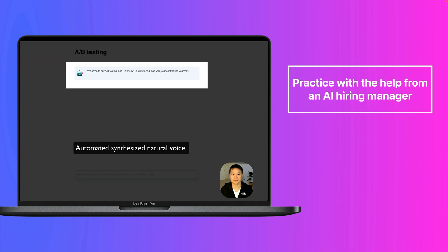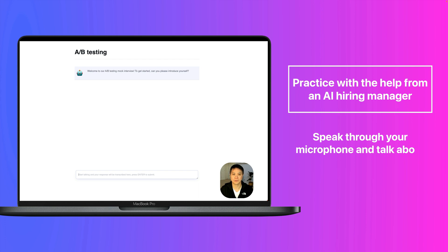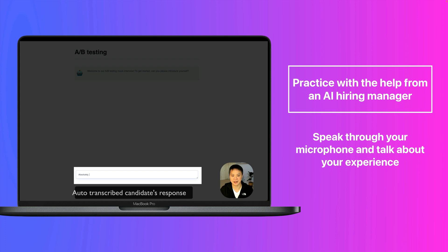Welcome to our A-B testing mock interview. To get started, can you please introduce yourself? Absolutely. My name is Leon, and I am a data scientist at example.com.